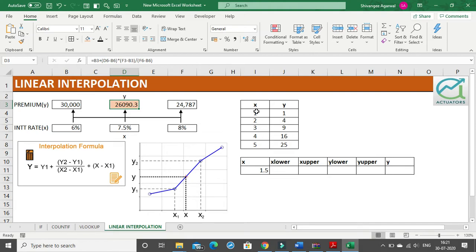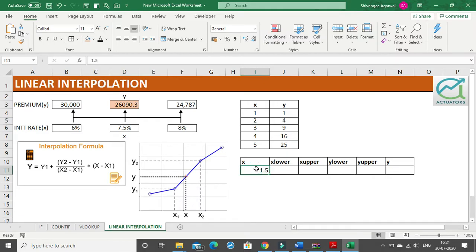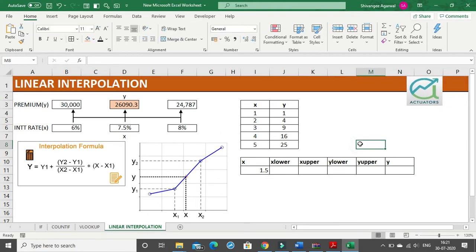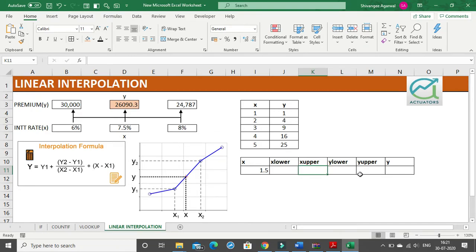Suppose you have your entire table of x and y and you need to calculate for any specific value of x a specific value of y. What are the five things which we need? We need x, we need lower x which is x1, upper x which is x2, lower y which is y1, and upper y which is y2. With these values we can simply calculate y using the formula.